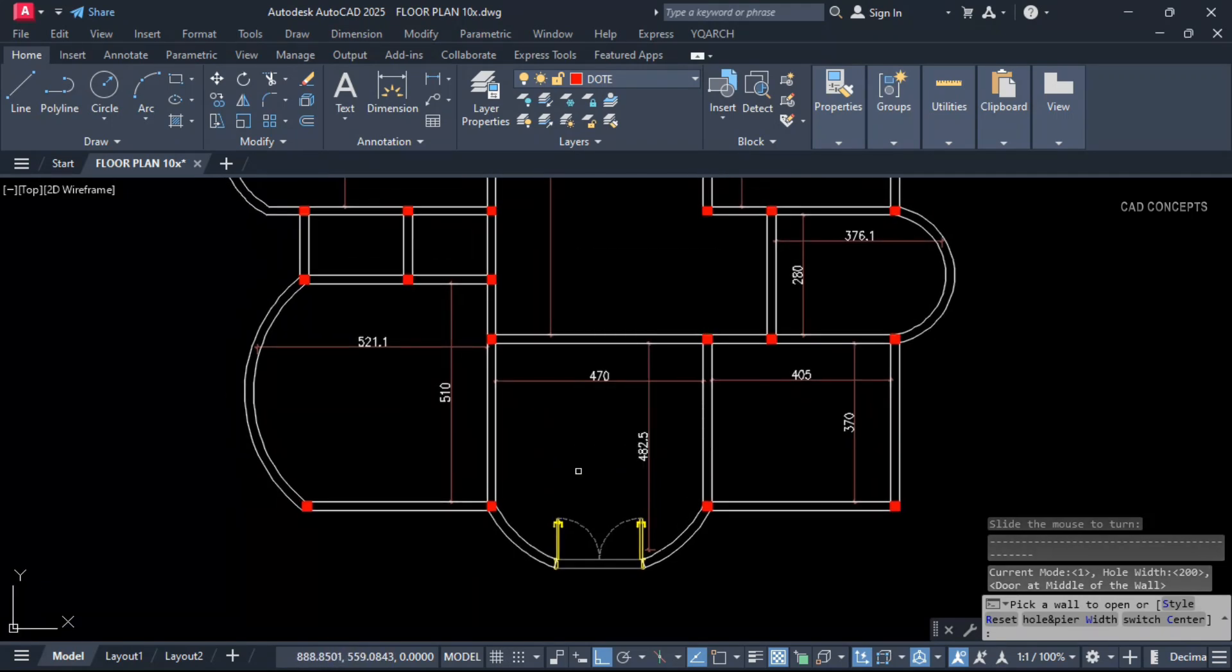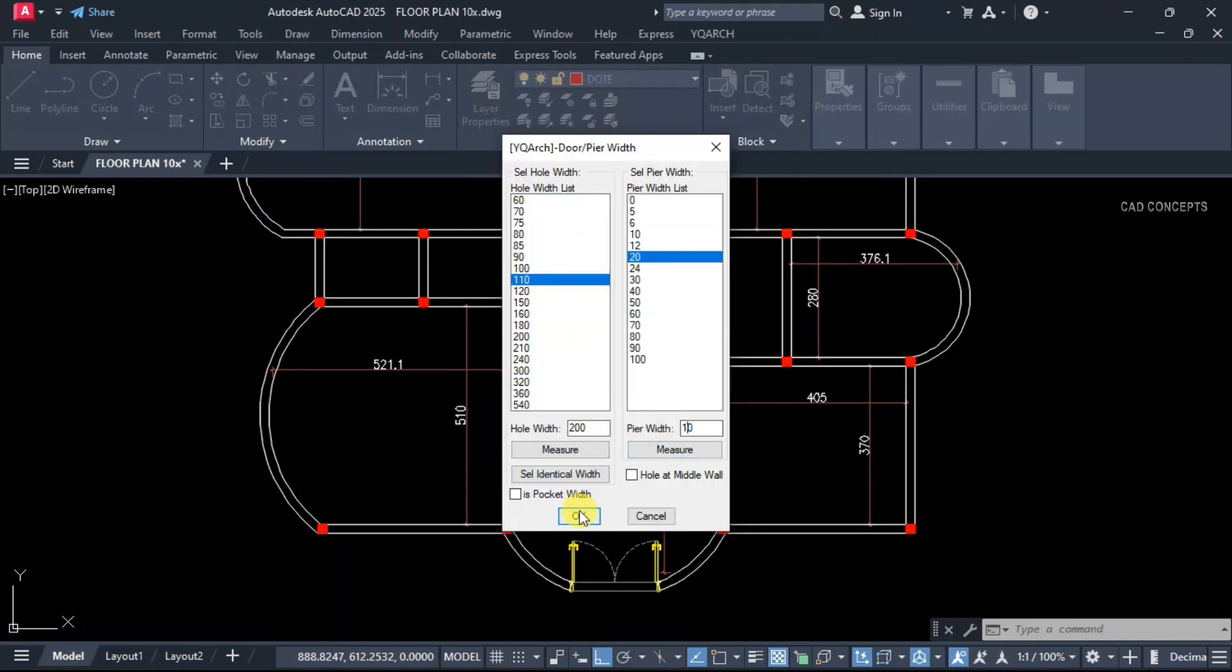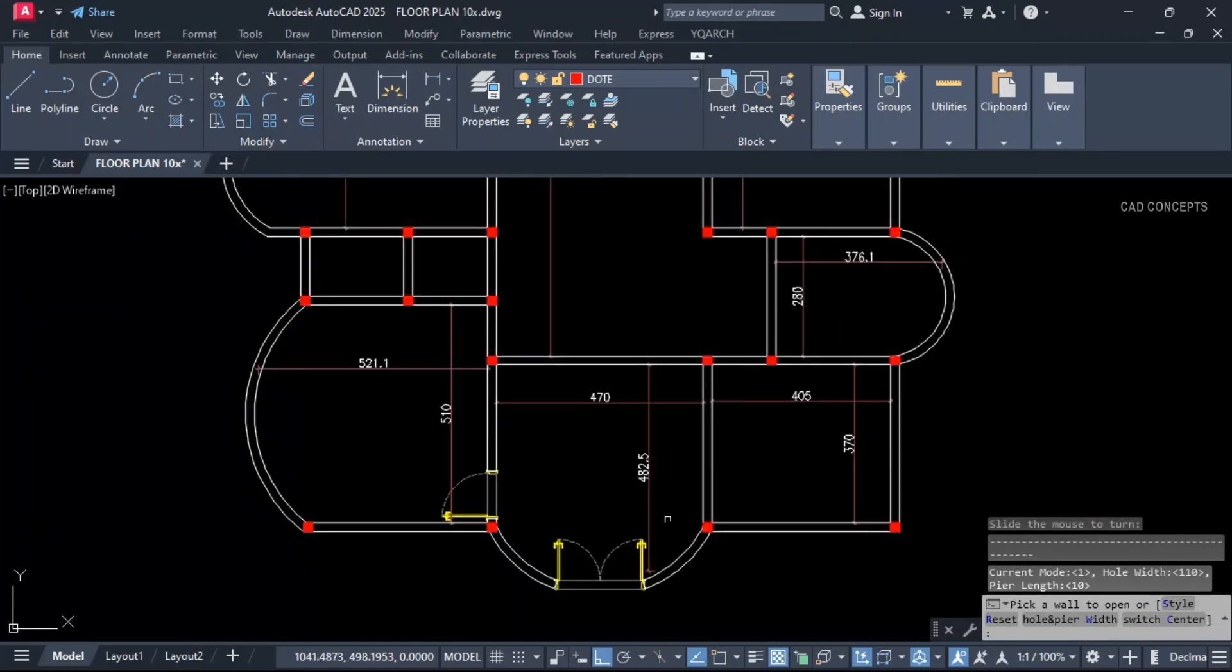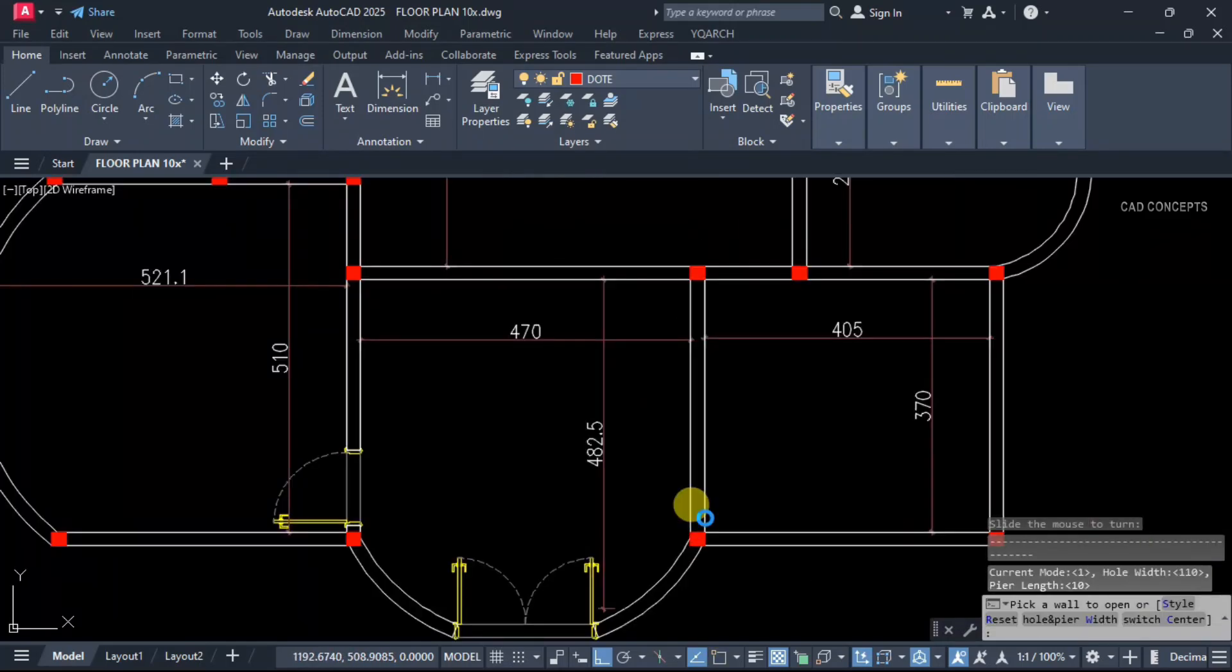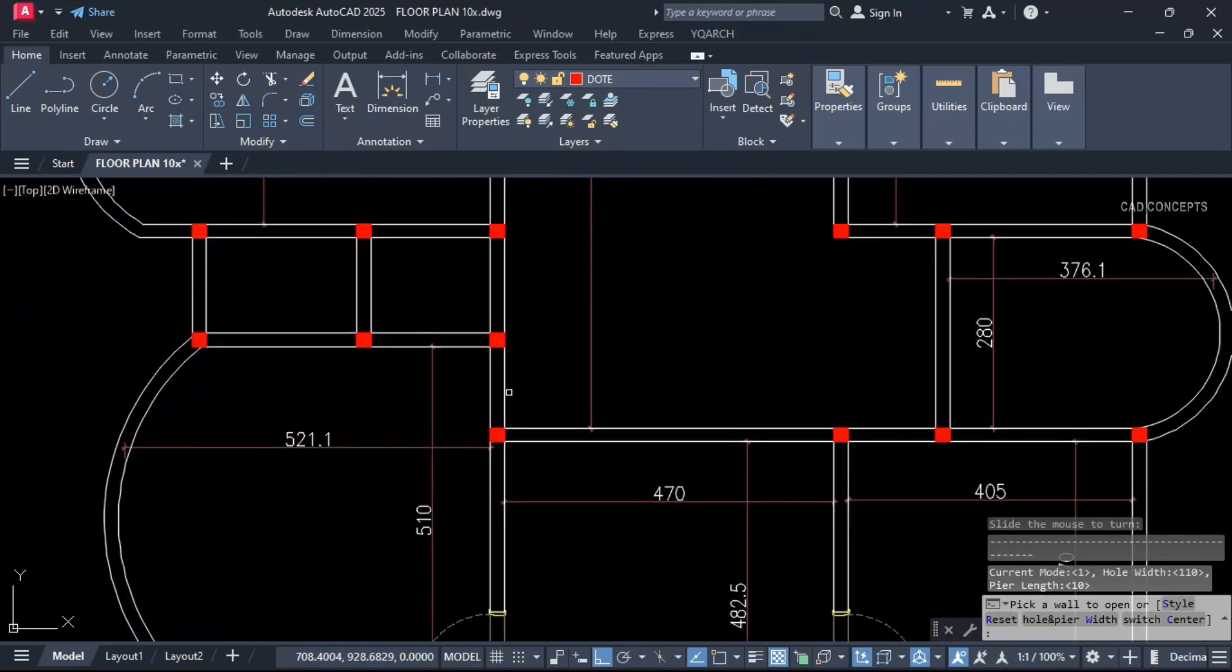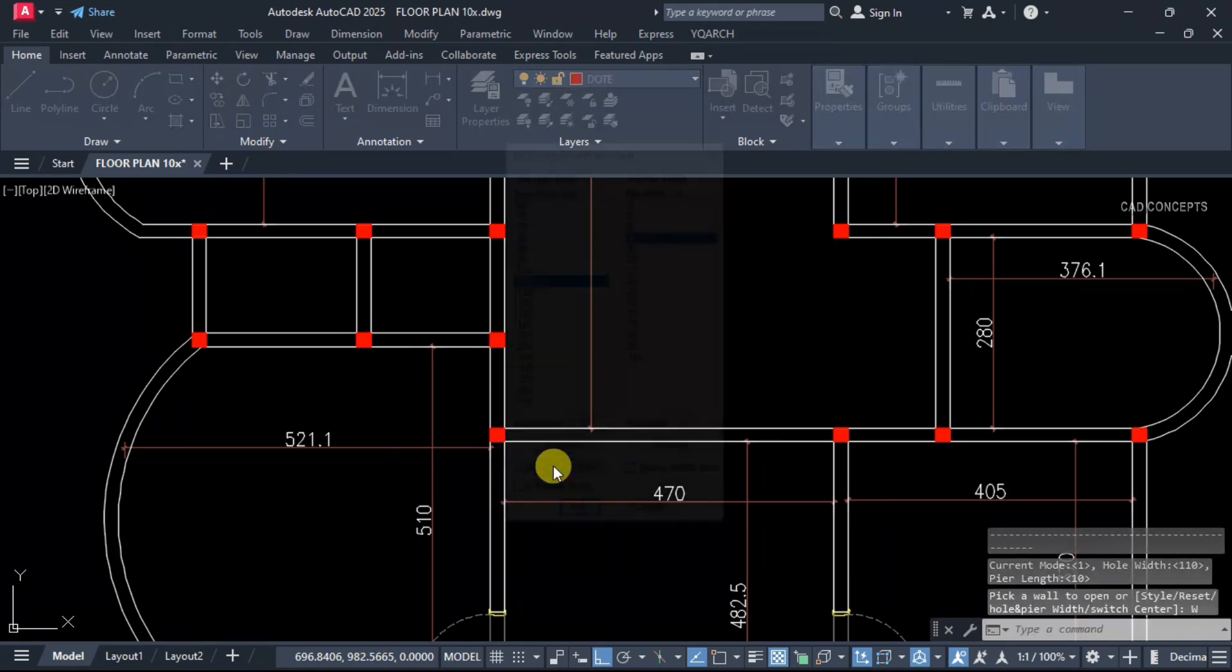200cm hole at middle wall. Click here for hall, 110cm. Offset. And click here and click here.